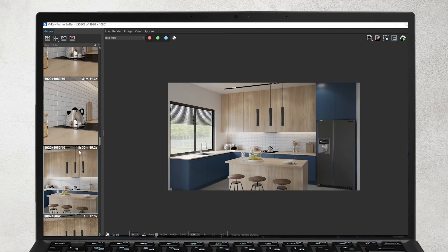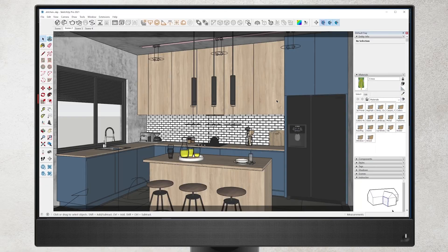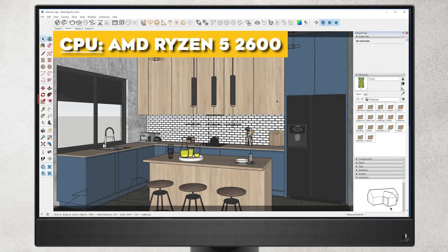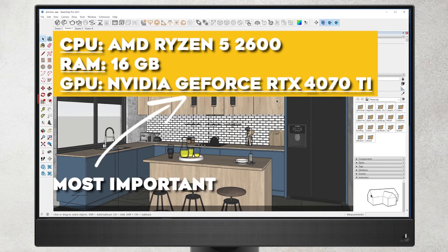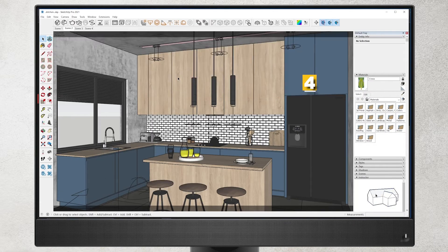Let's create the same visualization with the same quality and resolution on my new PC. This is my new PC. CPU AMD Ryzen 5 2600, RAM 16GB, and GPU NVIDIA GeForce RTX 4070 Ti. Let's check the difference.